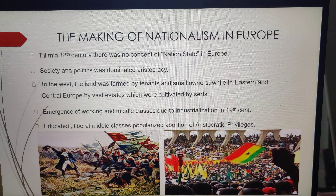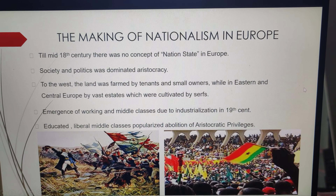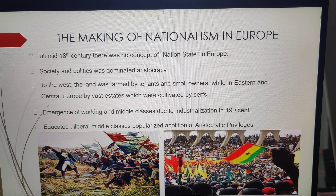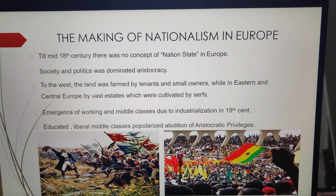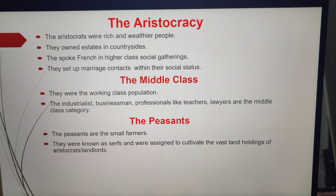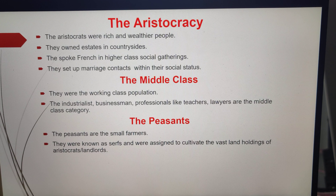Eastern and Central Europe were under autocratic monarchies, within the territories of which lived diverse peoples. Various differences didn't easily promote a sense of political unity. The aristocracy and the new middle class made many efforts, and nationalism and the idea of the nation-state were achieved. Industrialization began in France and parts of the German states during the 19th century, giving rise to new social groups: a working class population and middle classes.